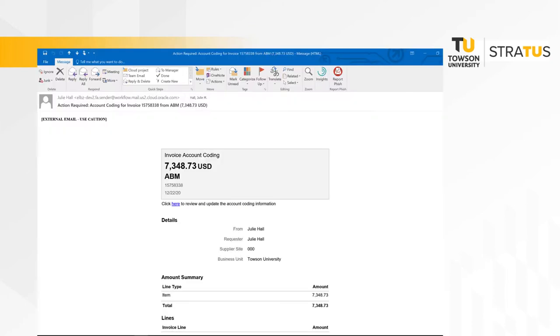When you click the here link from the email or the link through the notification bell within Stratus, you will be taken to a page that looks like this.